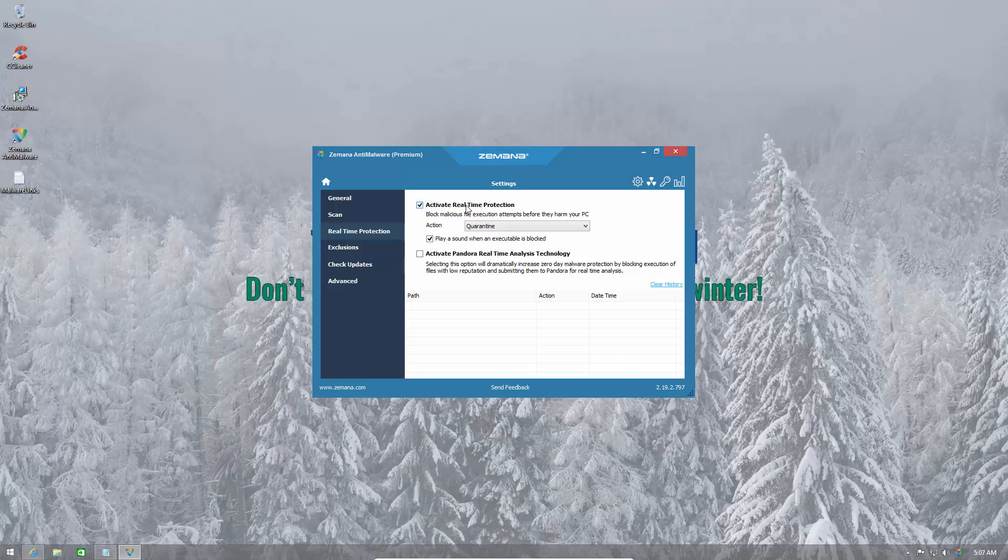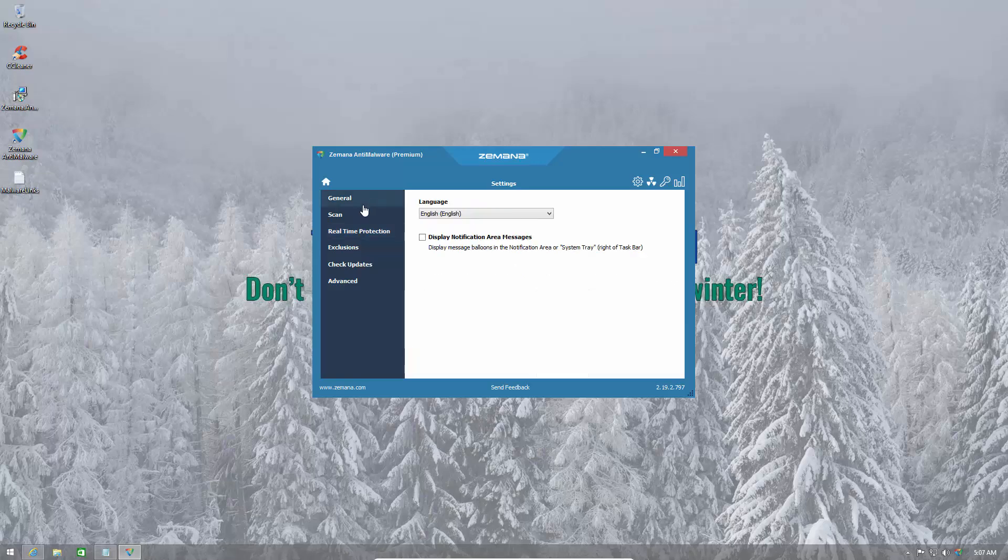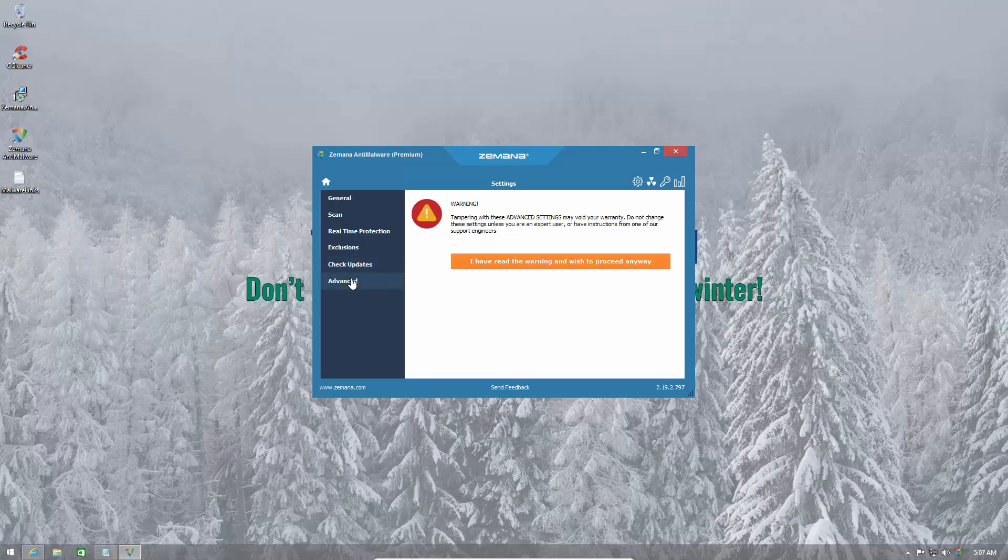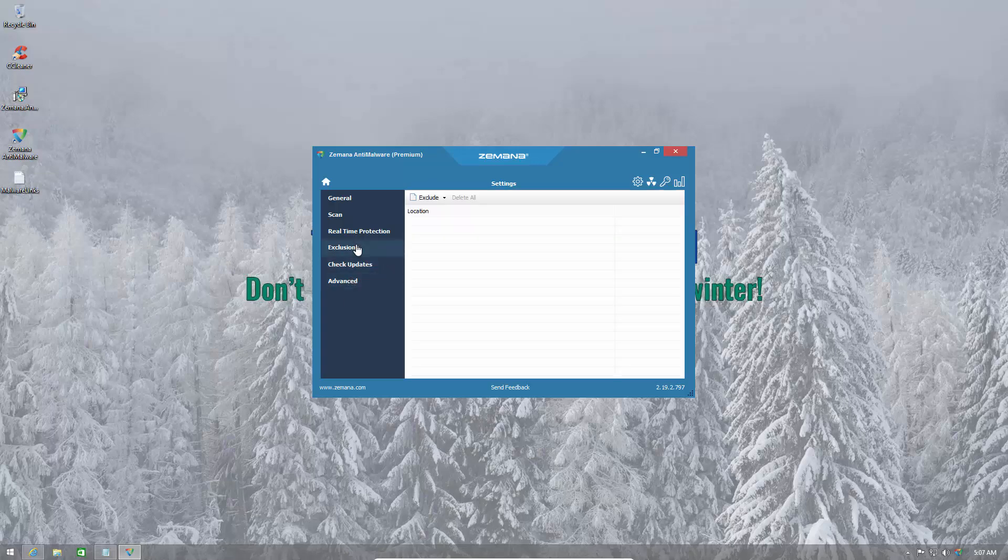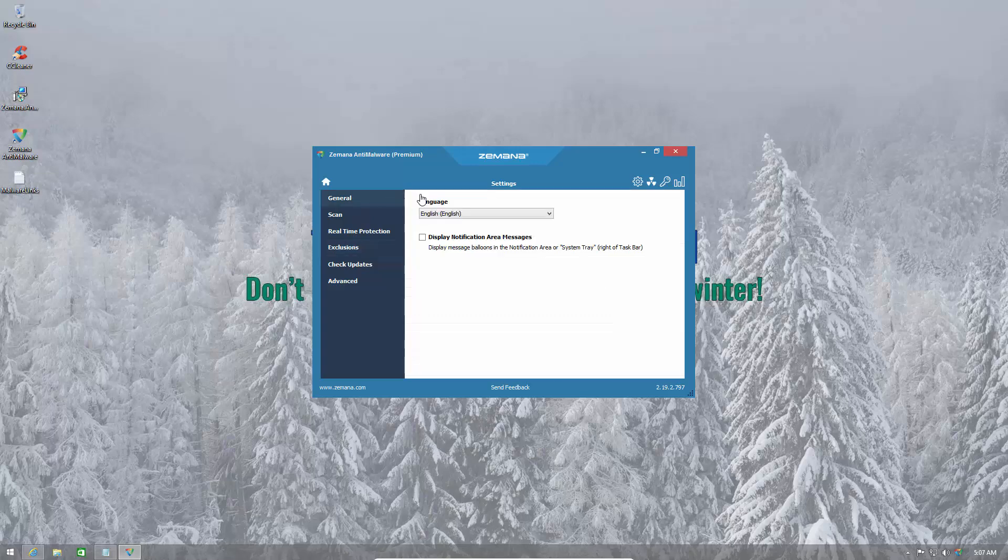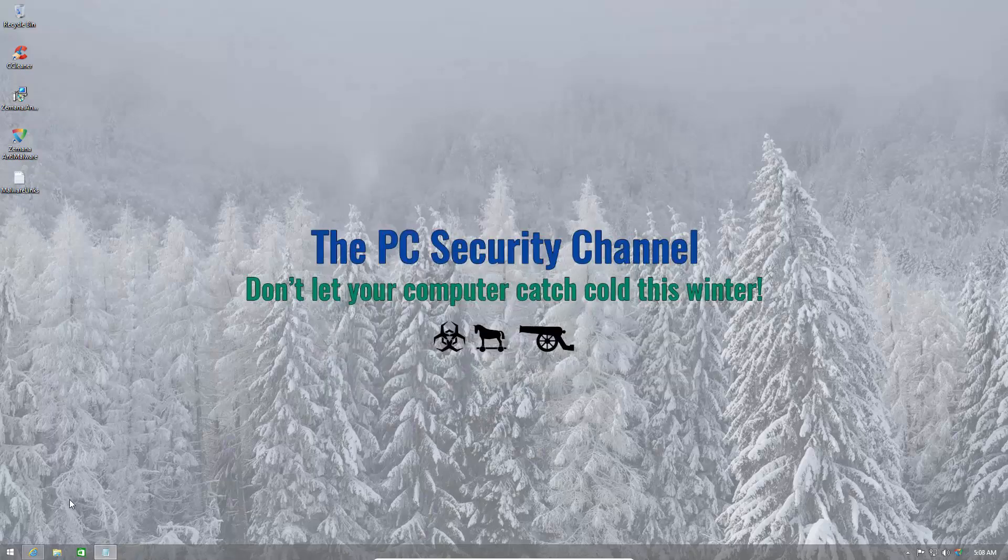So we have real-time protection active and the default action is set to quarantine. I'm also going to activate their Pandora real-time analysis technology which is going to improve zero-day protection. Hopefully it'll do what it says. And we're just going to do a check for updates. As you can see we have the latest version. Everything else is set to default settings. So let's get started.